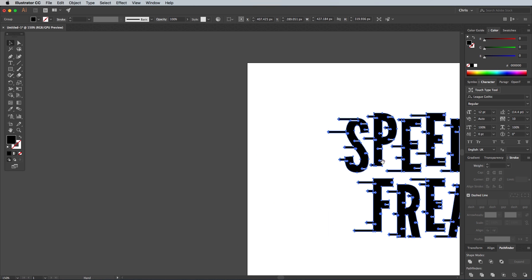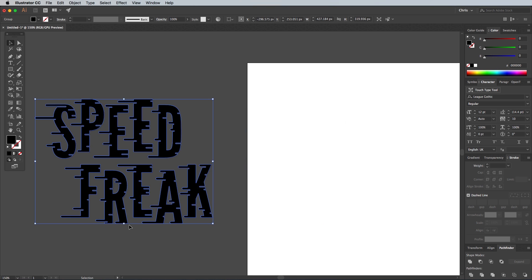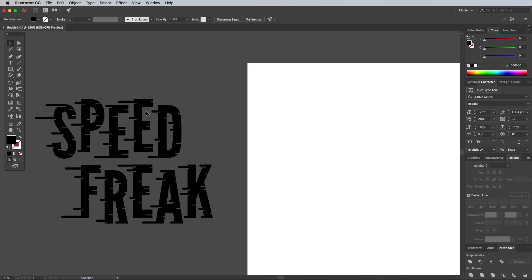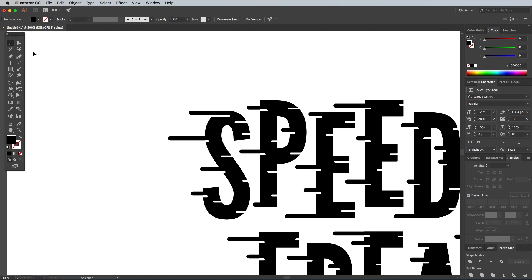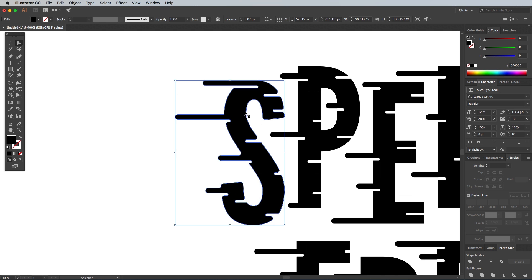If you drag this version of the artwork onto a different background, you can now see it's made of a single colour shape. Zoom in and select the first letter with the Direct Selection tool to bring up those corner widget handles again. Click and drag any one of them to round off the corners.